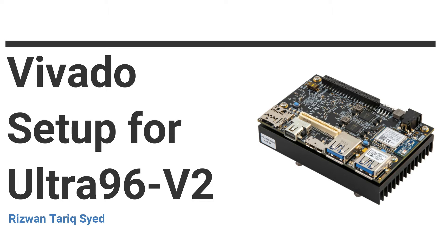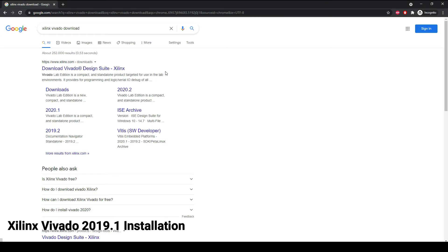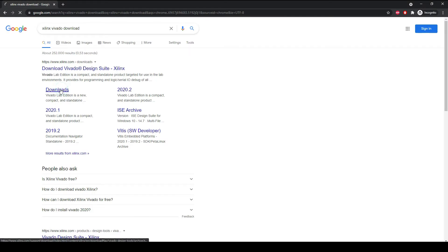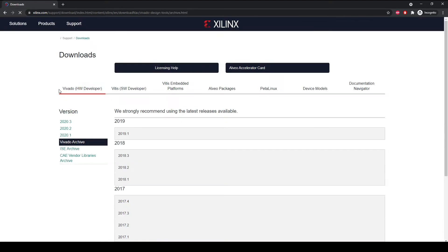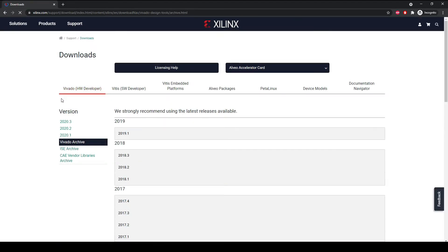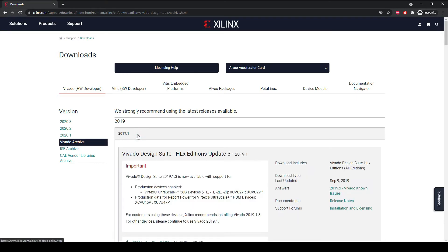We can start by going to Google and typing 'Xilinx Vivado download'. The first result will show you from where we can download Xilinx Vivado. Click on the download button and it will lead you to the Vivado download page.